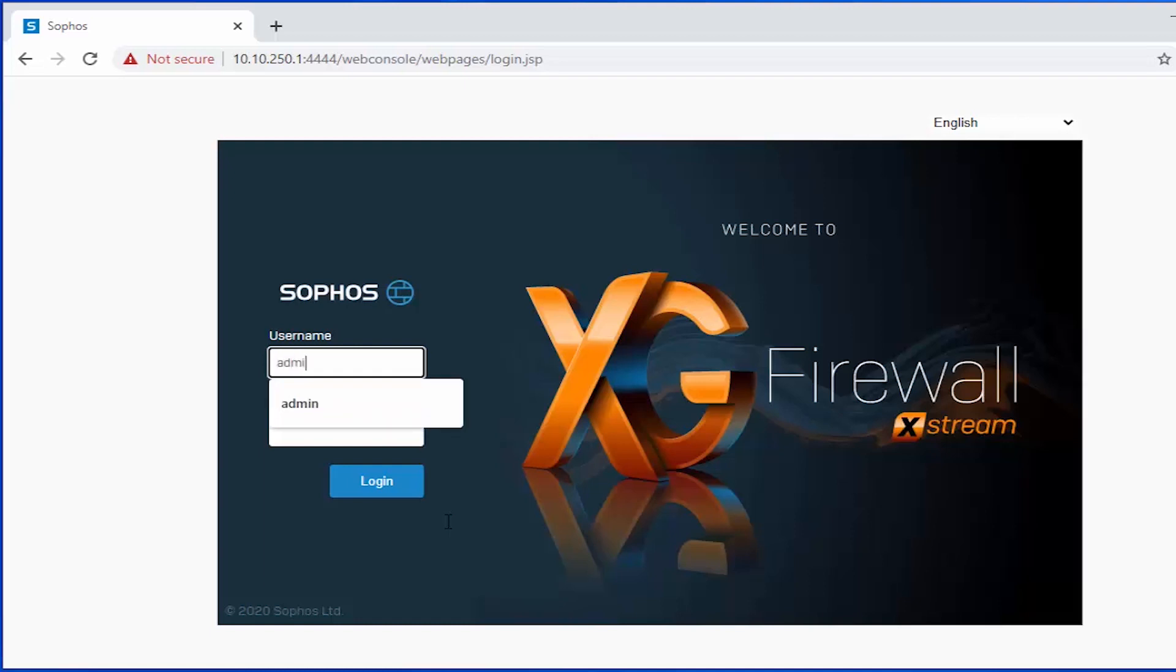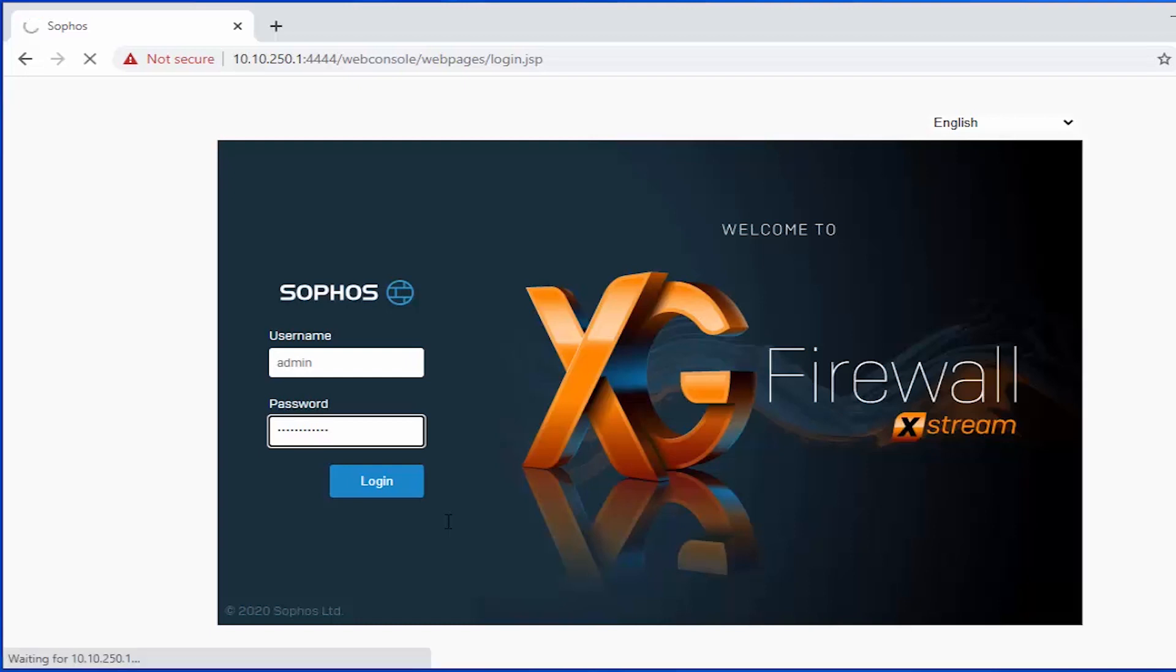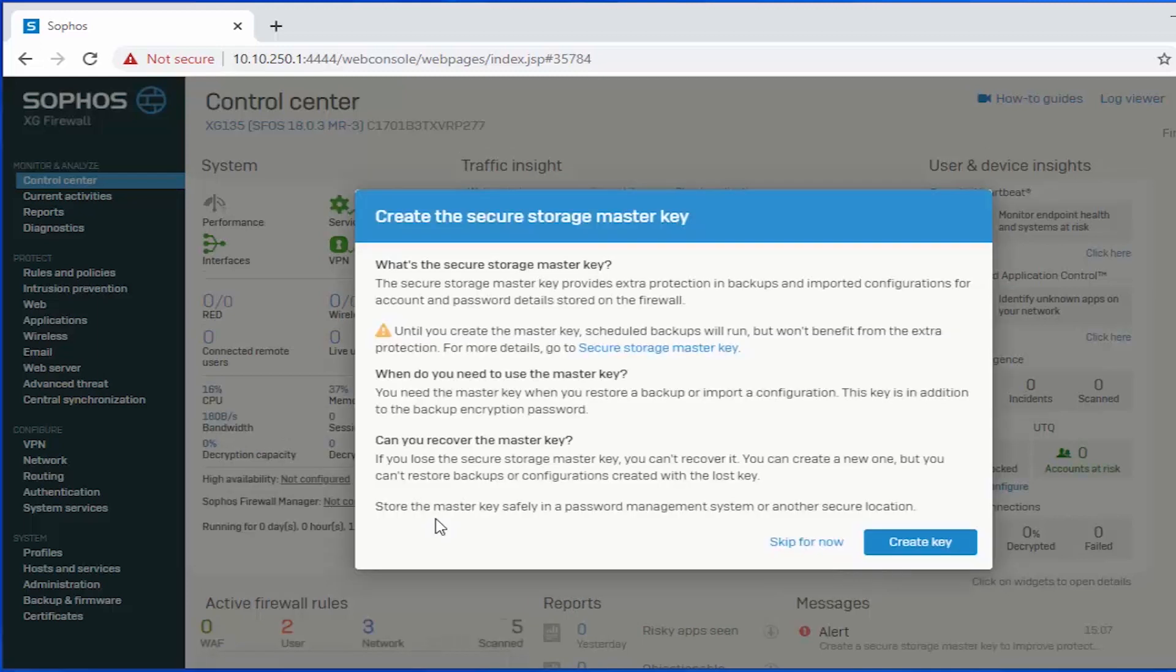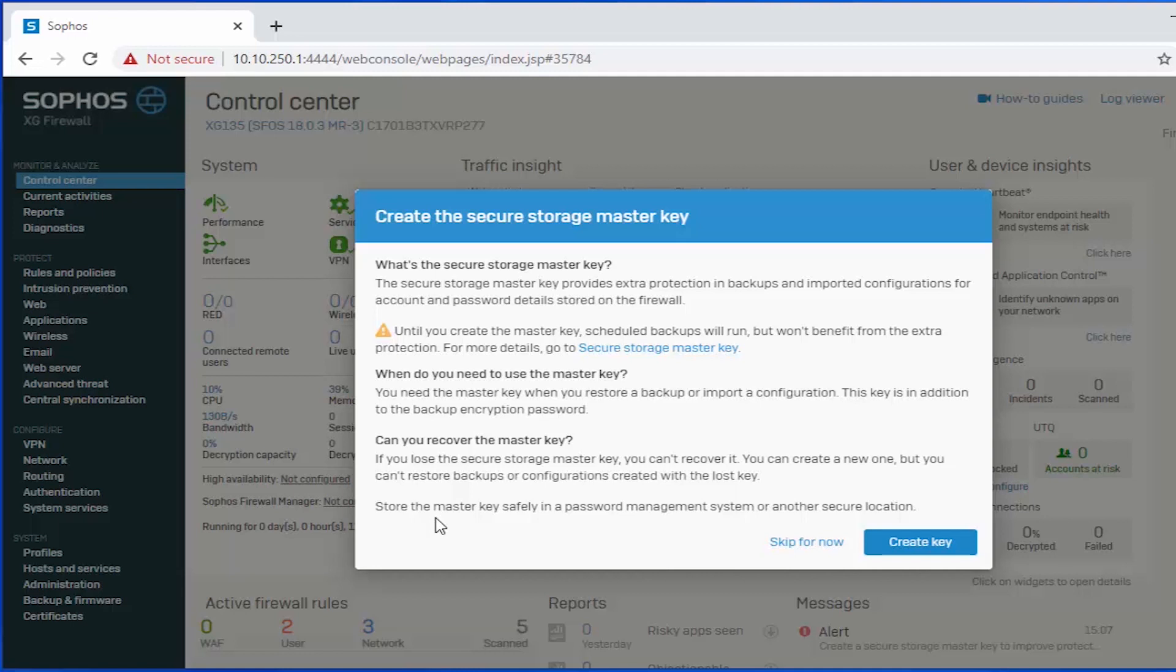And we'll take a look at some of our default configuration. And before we can do that, we'll actually need to create the secure storage master key. This is new to SFOS 18.0.3 and provides us with an extra layer of protections over our backups and imported configurations. And you can see down here that if you were to lose your secure storage master key, it actually says that you cannot recover it. That's not the case at all. And I'm going to include a link down below to a separate video that's going to provide an overview on how you can actually reset that master key.